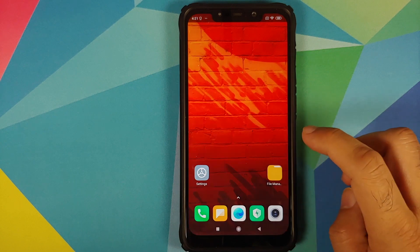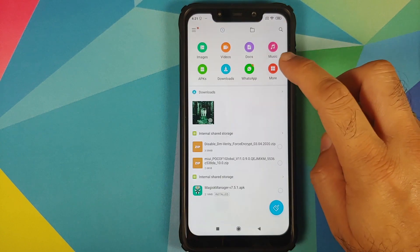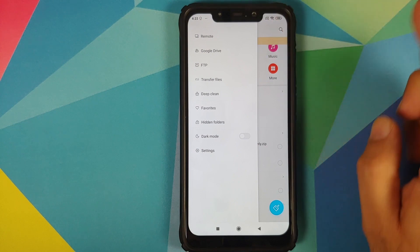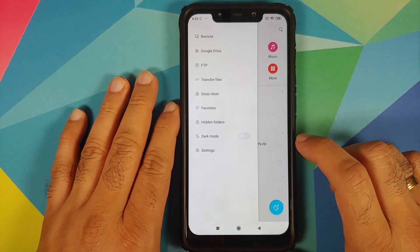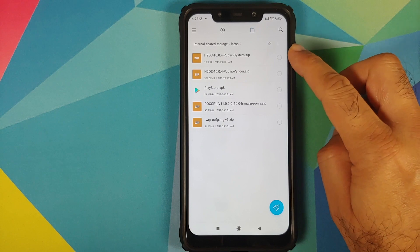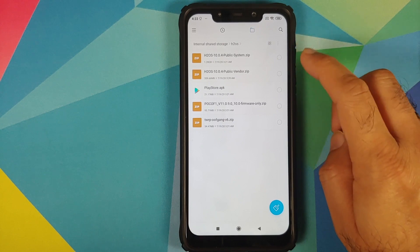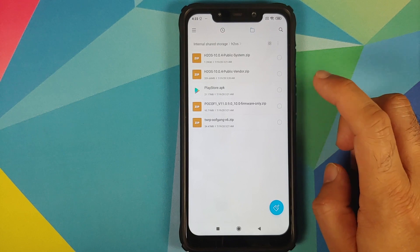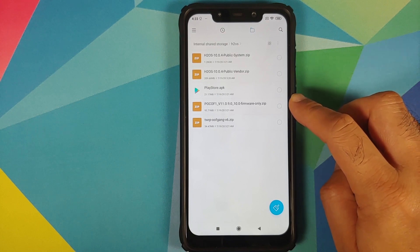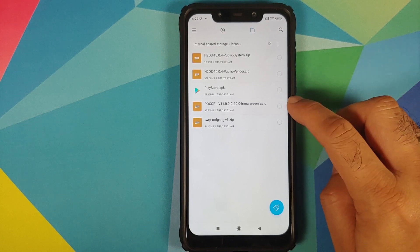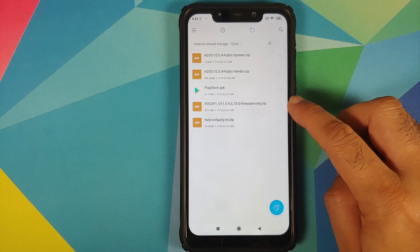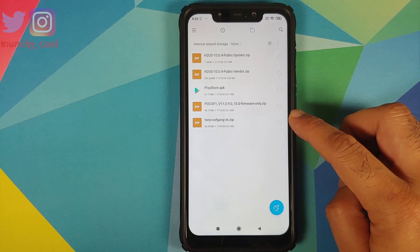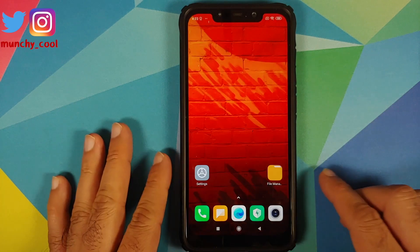What are the files which we need? All the files are linked in the description. Here are the files: you need the Hydrogen OS system file, the vendor file, the Google Play Store APK, the POCO F1 firmware — the firmware we are using in this video is 11.0.9.0 — and then you need a special build of TWRP recovery by OOF gang.